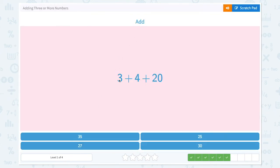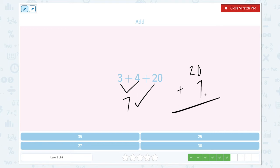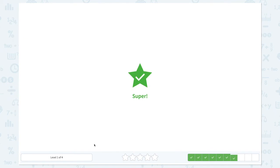Add 3 plus 4 plus 20. 3 plus 4 is equal to 7. 7 plus 20. Let's see. 20 plus 7. 0 plus 7 is equal to 7. And let's bring down the 2. 27. It's not 35, not 25, not 30. It's 27. Super.